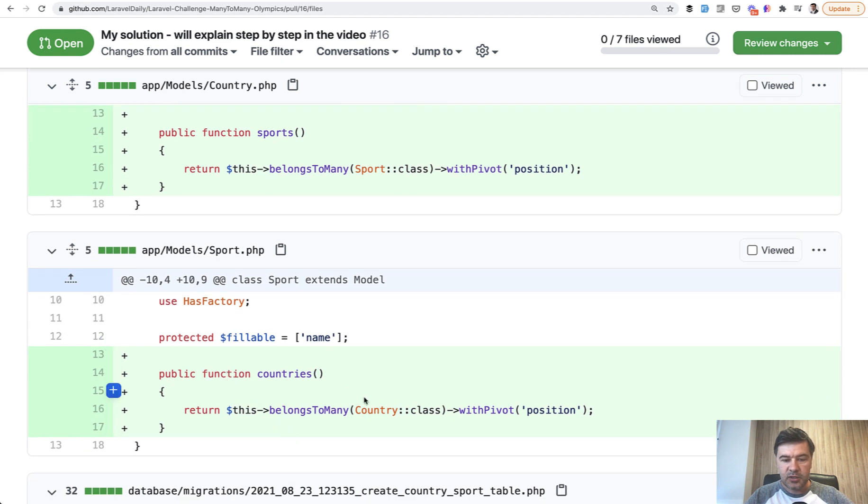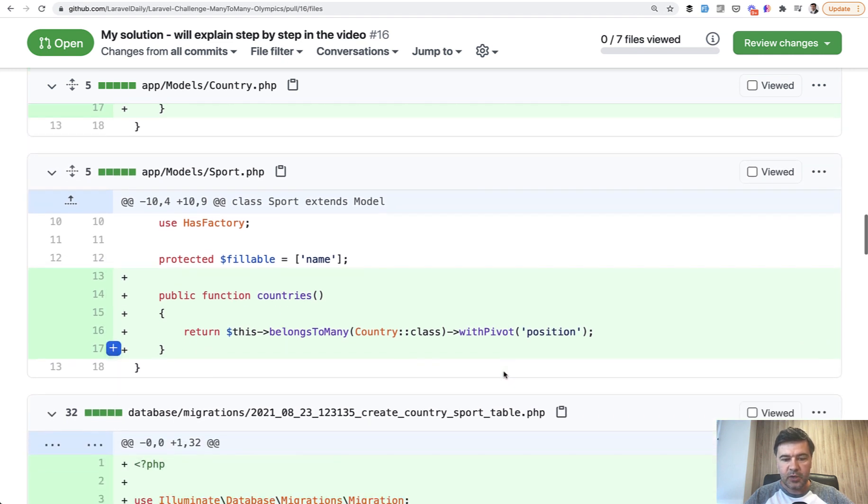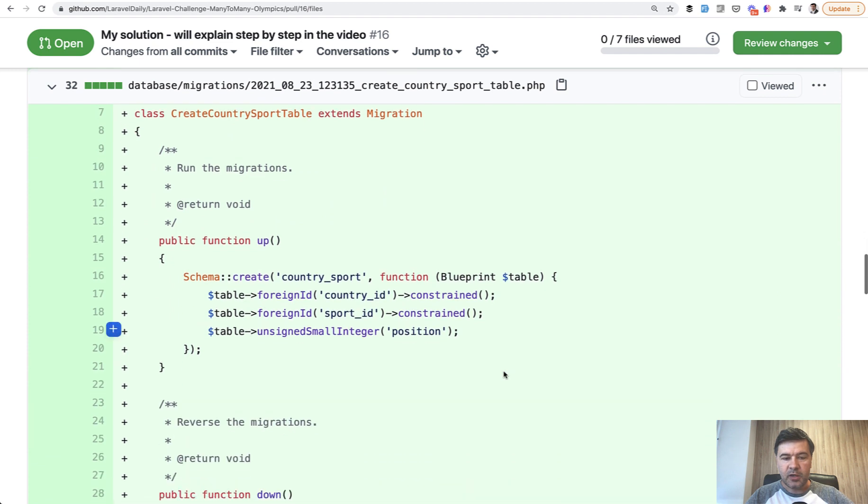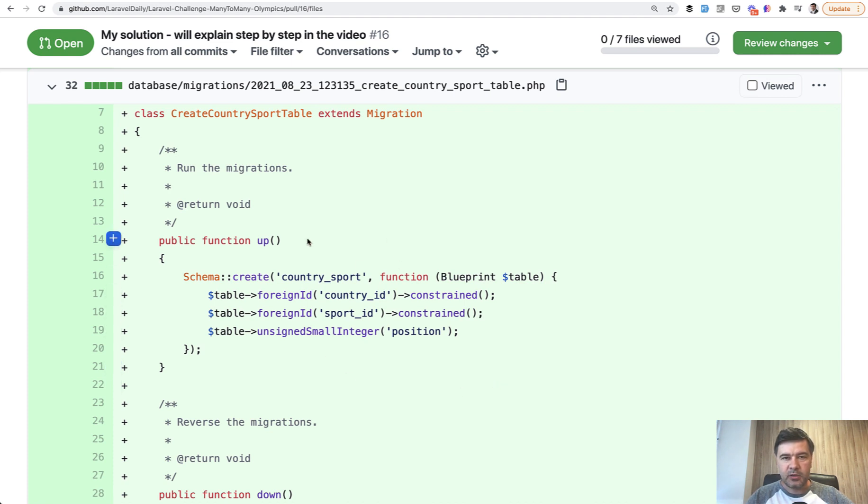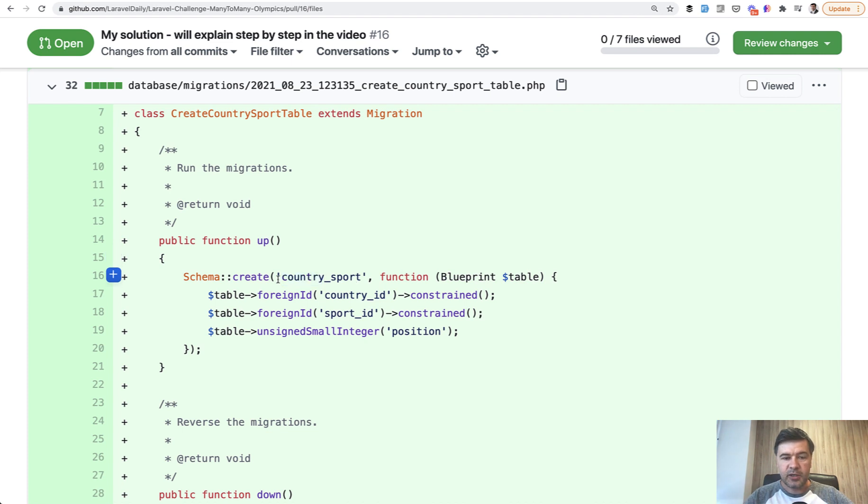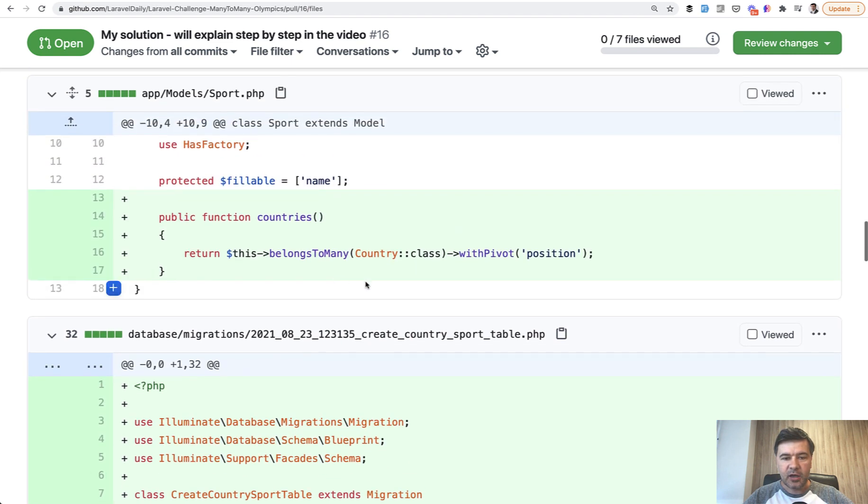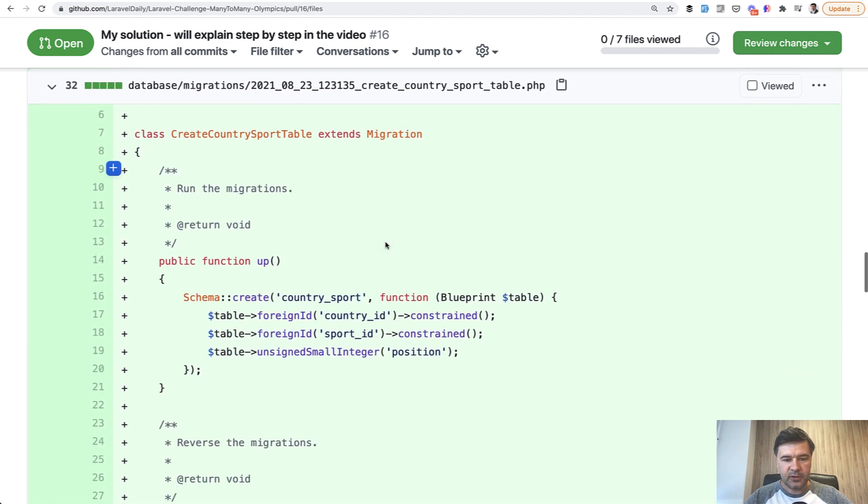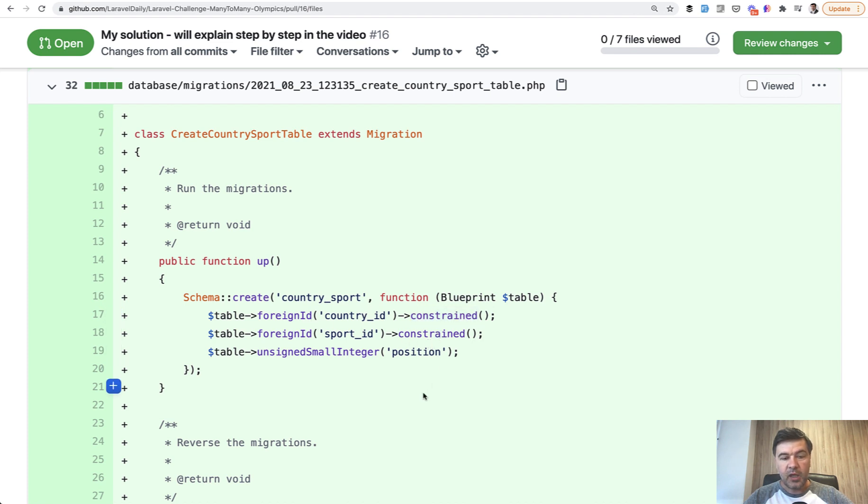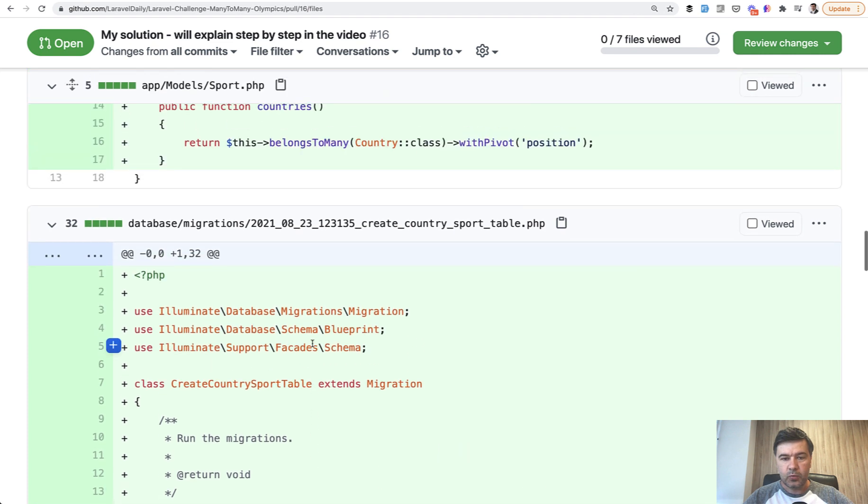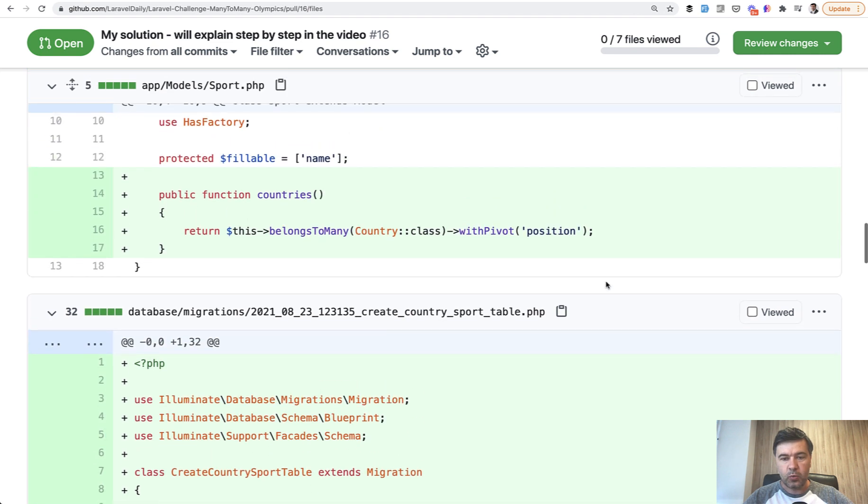And this is the migration. The migration needs to contain only two fields, so that's the pivot table thing. A few things to explain here: if you name the pivot table under the convention of Laravel, which is singular form of both tables, countries and sports, and also in alphabetical order, so country before sport, then you don't need to provide any other fields here. BelongsToMany automatically resolves the names of the fields, and constrained means it is constrained to countries table or sports table respectively. And also another field, unsigned small integer, I called it position. You may call it place or medal or something. It's a number which is also with pivot here because we will use it later in other code. So that was the part of migration and model relationships.